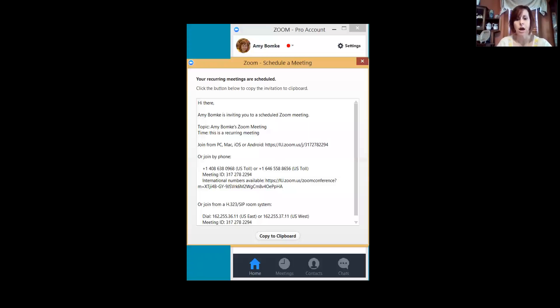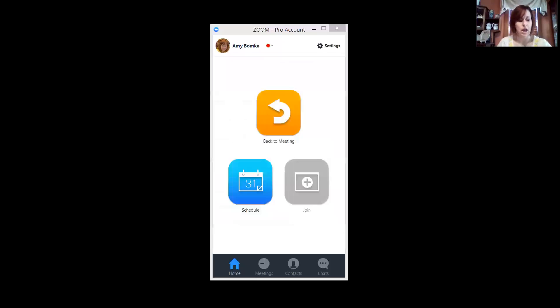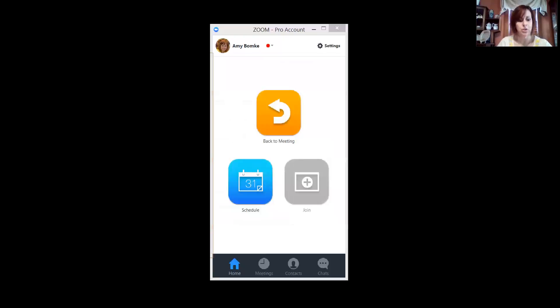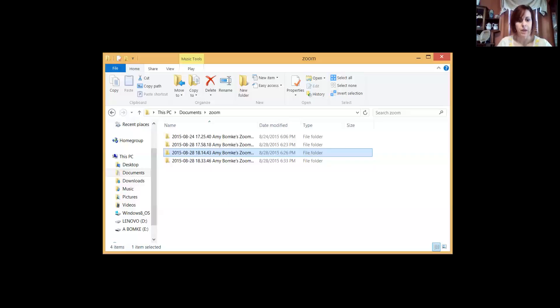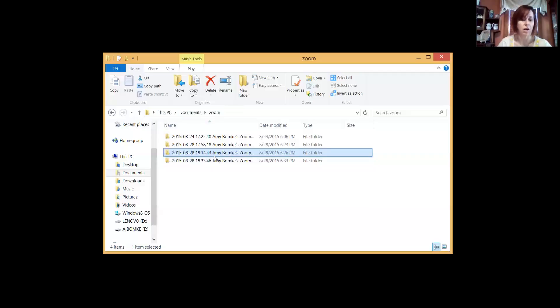Once you do a meeting, you're going to—it gives you an option at the bottom of the screen on your Zoom screen to record it. When you're done recording and you leave the meeting, it automatically converts it. It saves it in your documents, so it automatically saves it to your PC to your documents and it creates a Zoom file and will save it in there.